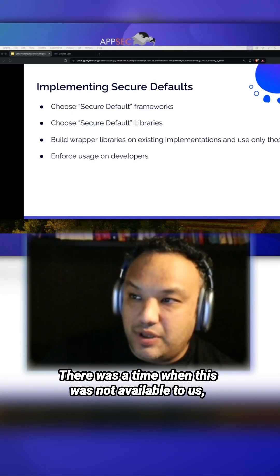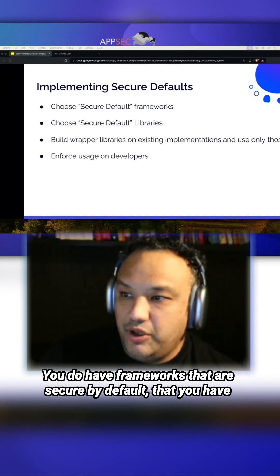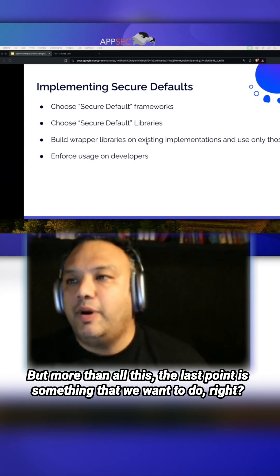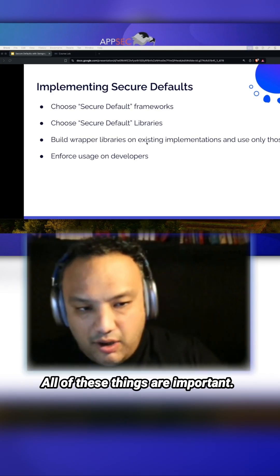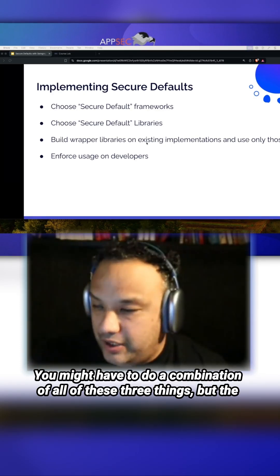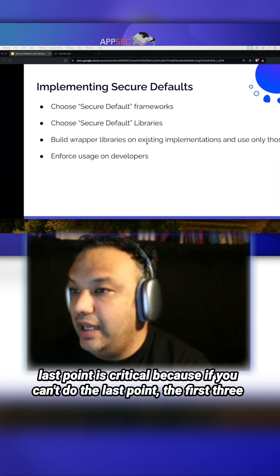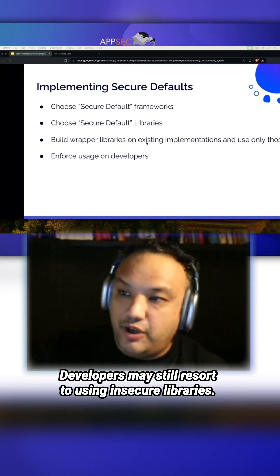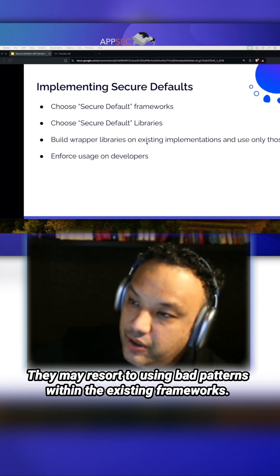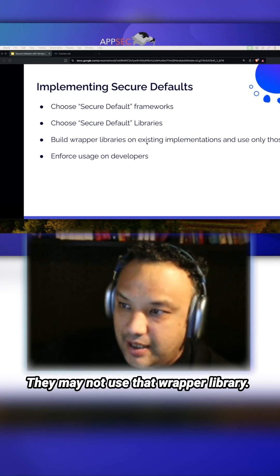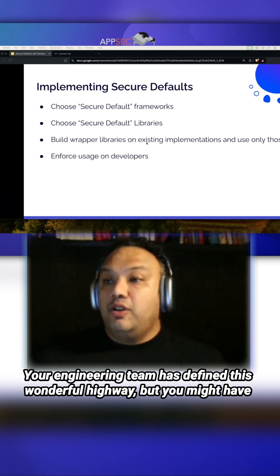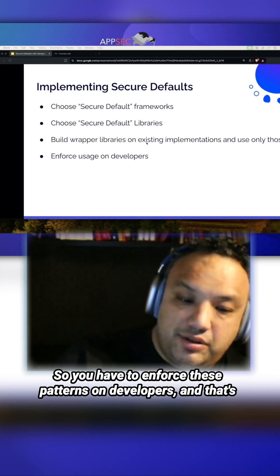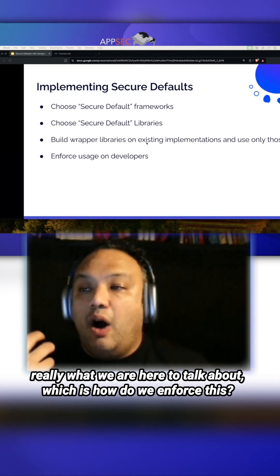You have multiple choices. There was a time when this was not available to us, and today it is. You have frameworks that are secure by default, and libraries that enforce secure defaults. But more than all this, the last point is critical — because if you can't do the last point, the first three become pointless. Developers may still resort to using insecure libraries, bad patterns within existing frameworks, or may not use the wrapper library. Your engineering team may define a wonderful highway, but you might have one developer who's unaware or one team not willing to follow it. So you have to enforce these patterns on developers — and that's really what we're here to talk about: how do we enforce this?